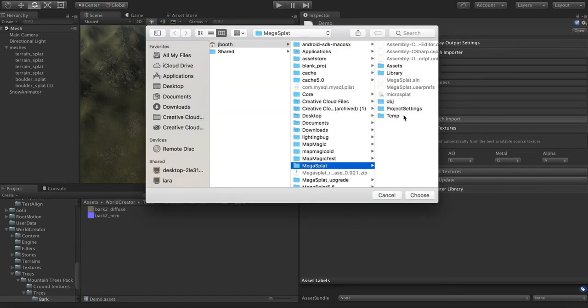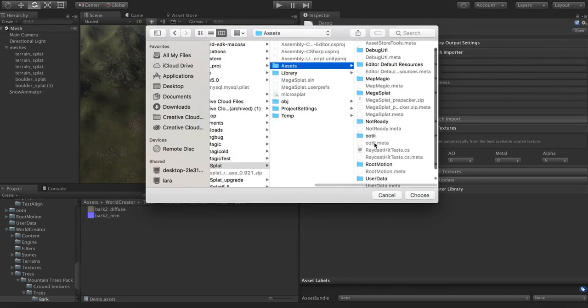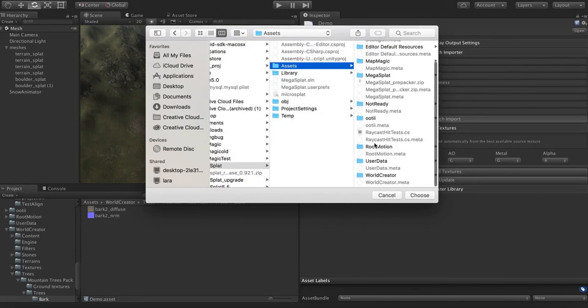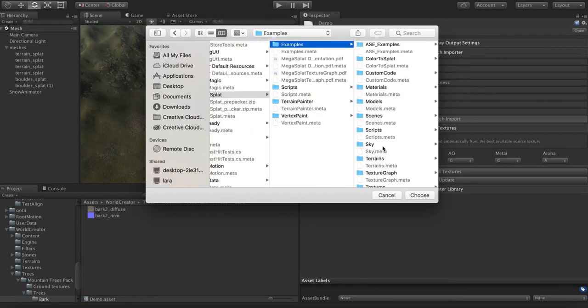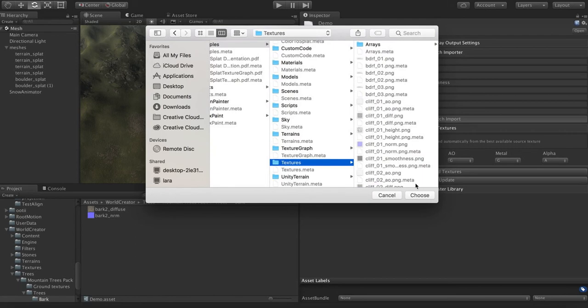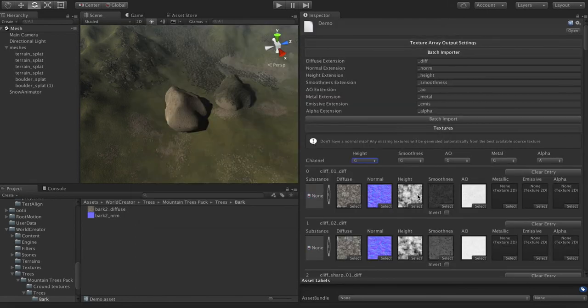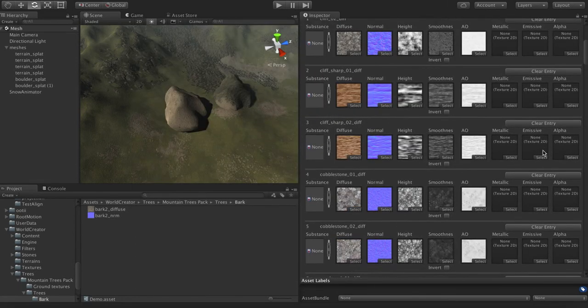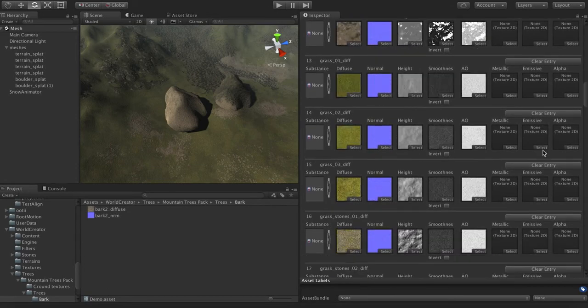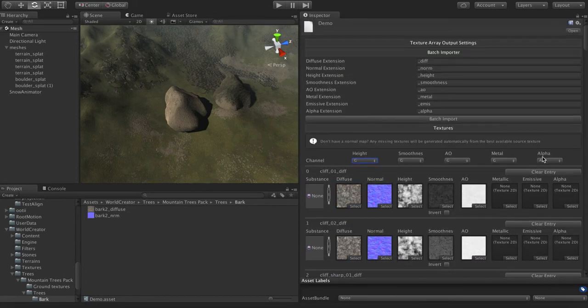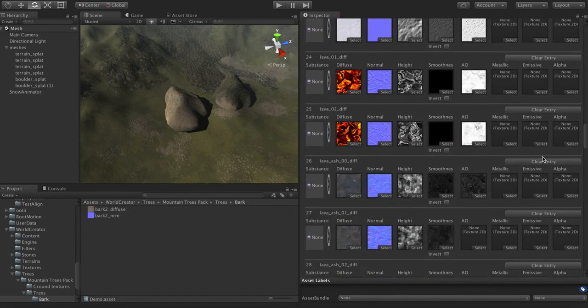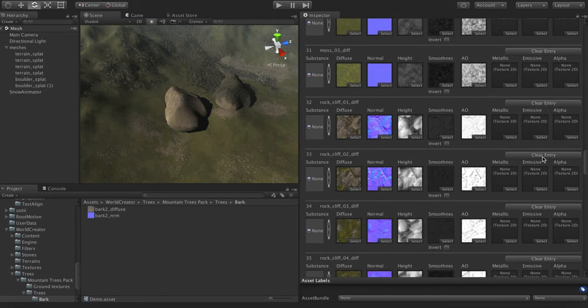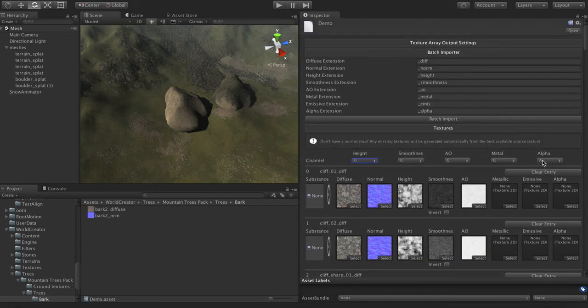And so what I'm going to do is select the mega splat included textures directory. And we go to examples, textures, and hit choose. And boom, it is imported everything and slotted into the correct channel for our entire set of 60 textures. So if you name your stuff correctly, very, very fast to get it in here.